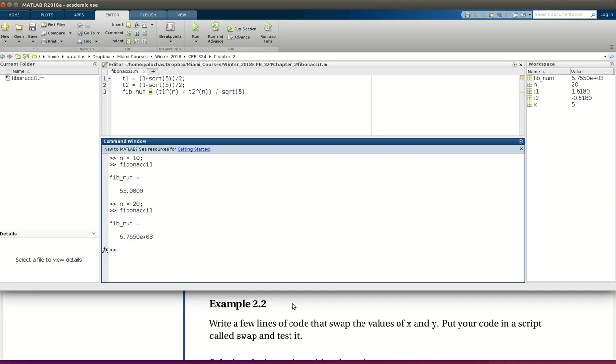What we want to look at is, the value of x is initially 5, the initial value of y is 6, and we want to be able to run our code so that in the end, x has a value of 6 assigned to it, and y has a value of 5. So let's do it.